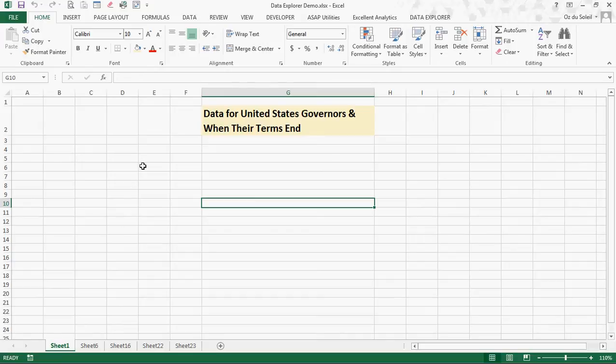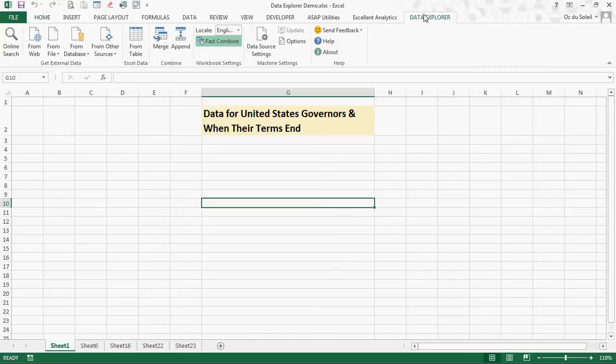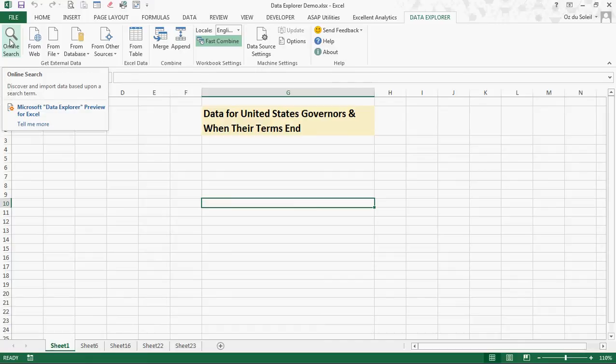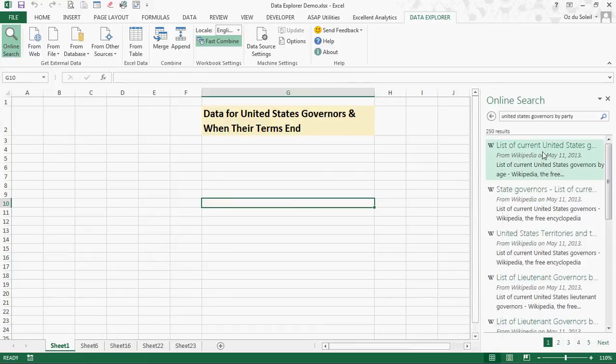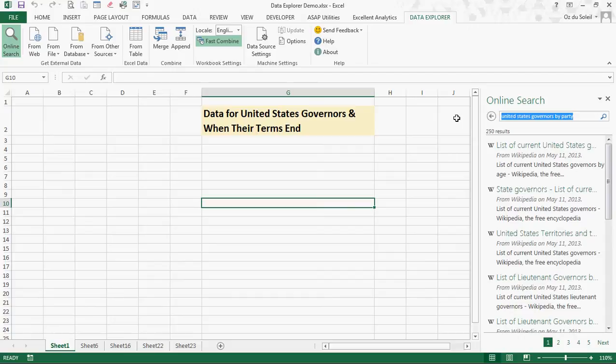We're going to do a few things and the first thing is Data Explorer because we need data. Let's do online search. I have data already in here but anyway, so let's go ahead: United States Governors by party.